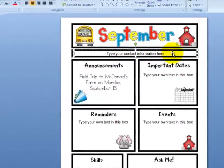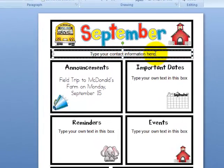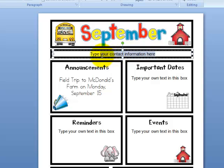Up here is where you're going to type your contact information. This way parents always have your contact information fresh and in front of them every week. You click inside the box and type in your contact information right here.